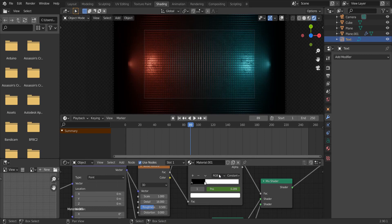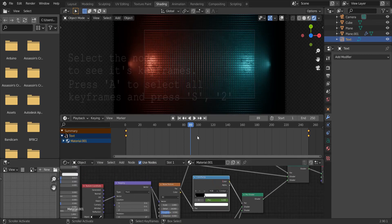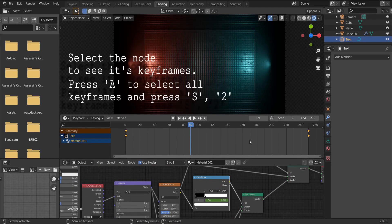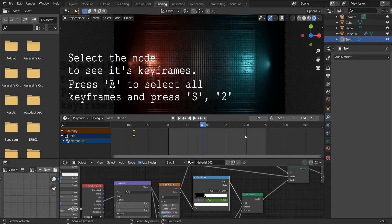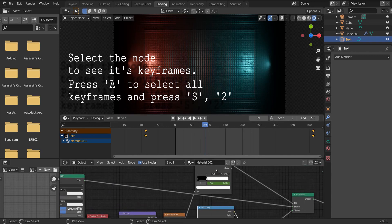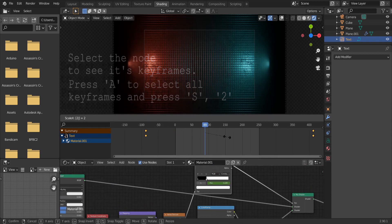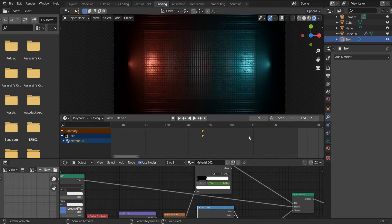Make sure your mouse cursor is on the timeline and press S and press 2. Repeat this action to the other node. Make sure their keyframes are in the same place.